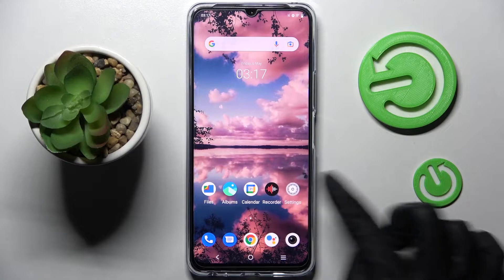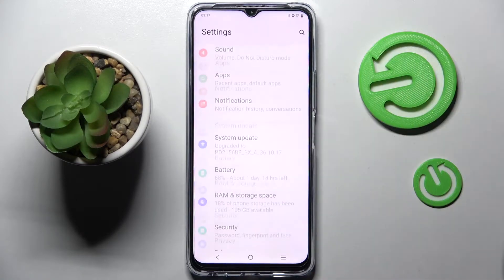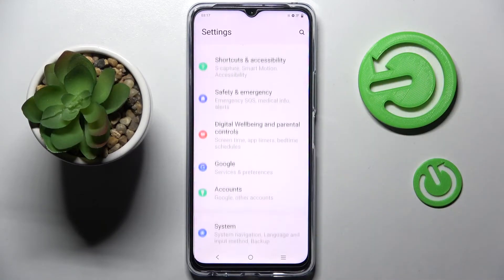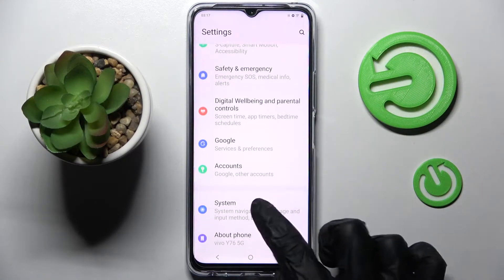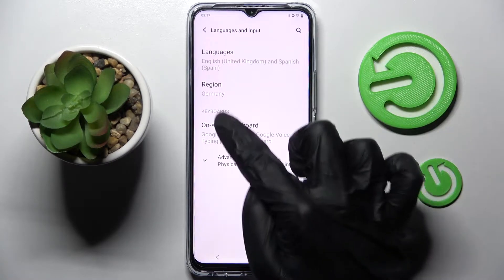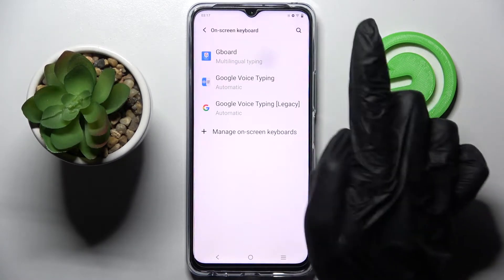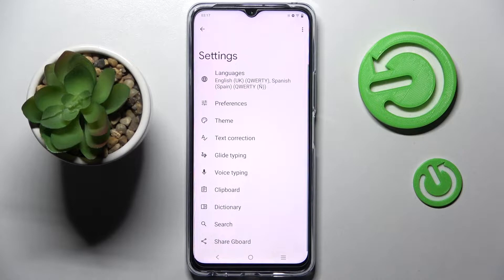Start by going into the device settings and scrolling all the way down. Now you need to tap on System, select Languages and Input, On-screen Keyboard, and finally Keyboard.